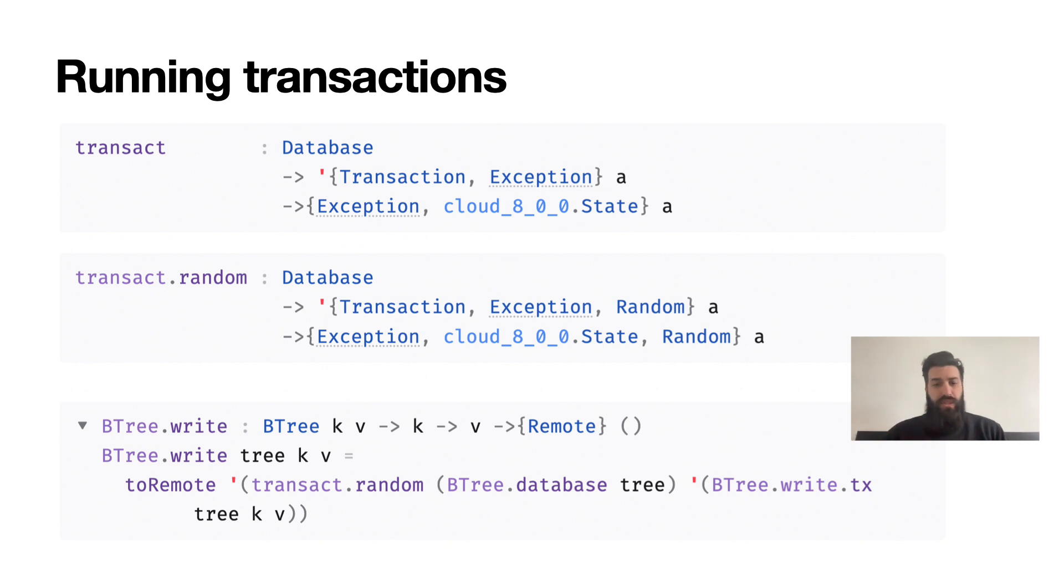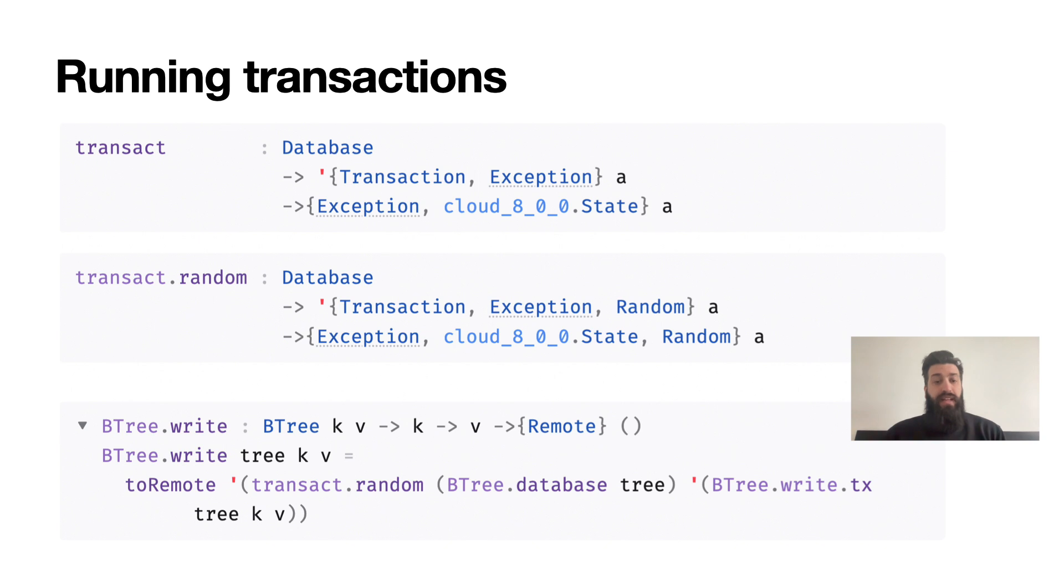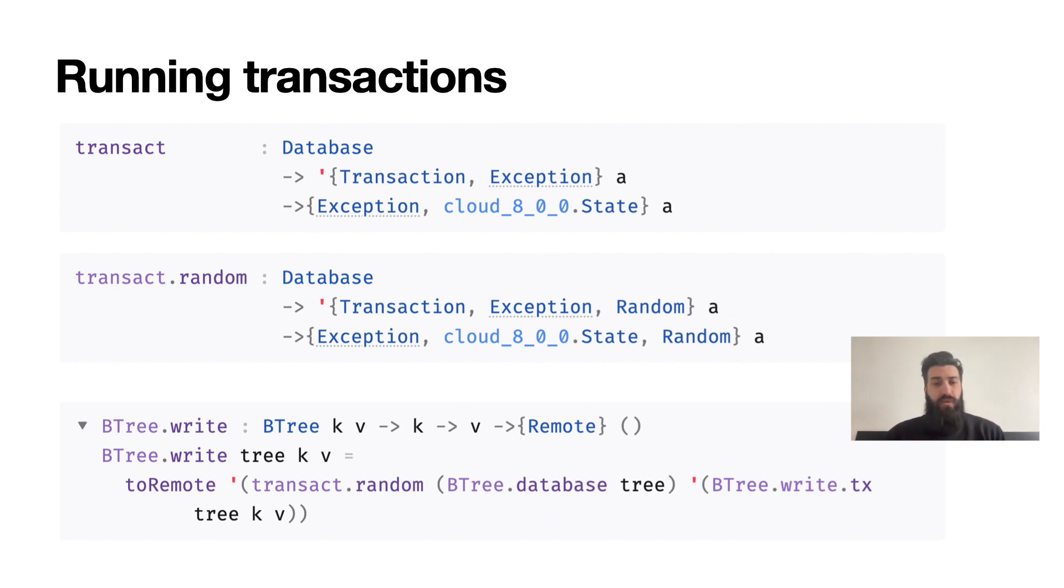It does make sense that we don't want to run arbitrary effects inside a transaction, but if you recall, writing to a BTree also requires a random effect. So what do we do? Thankfully, the transact.random function can handle random as well, so if your transaction involves writes, use that. And as a final point, transact.random requires the state, exception, and random abilities. If you don't want to carry around so many effects, just call toRemote to convert them all to remote.